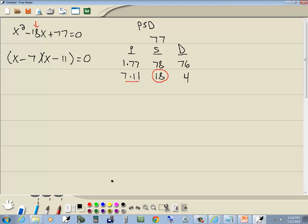Now zero factor property. It says you get 0 on one side, you factor the other side, you're going to set each factor equal to 0. So I'll set x minus 7 equal to 0, and I'll set x minus 11 equal to 0.